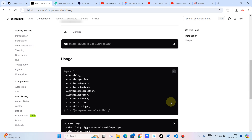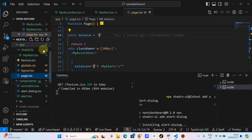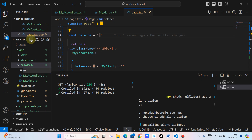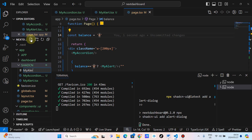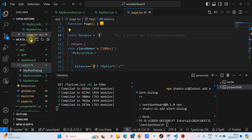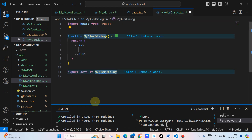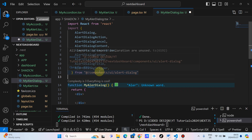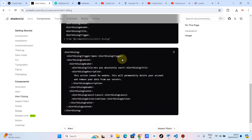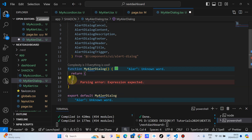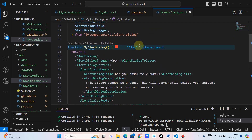The next step is to copy the provided code. So we have to create our own alert dialog. This is our folder for our own component. We type 'my-alert-dialog.tsx', and then we are going to use the snippet RFCE. We are going to import everything that ShadCN is asking us to import, click save, go back and copy this code as it is. It's a bit of a heavy code, and we paste it in.